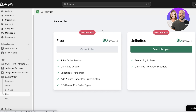Regarding plans for Easy Pre-Order: on the free plan you can only add one product. However, on the five-dollars-a-month plan you can add as many items as you want for pre-ordering, and you get additional features such as language translations, three different pre-order types, adding a note, and much more.